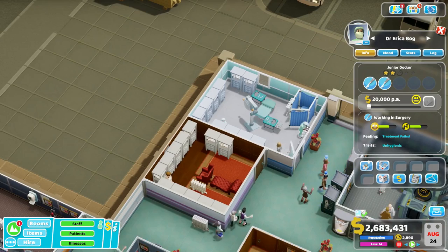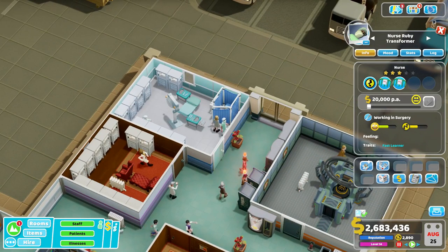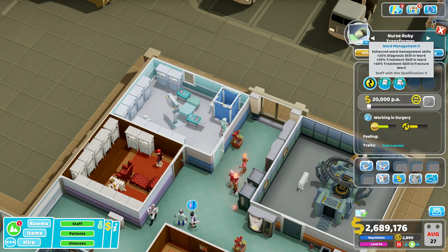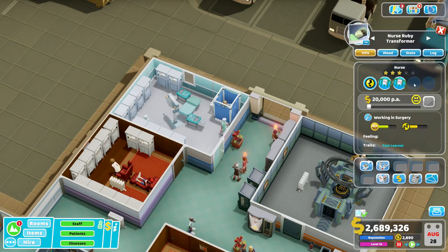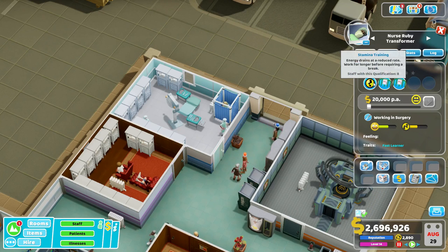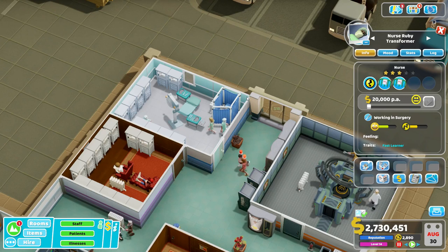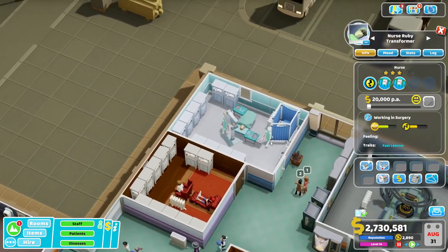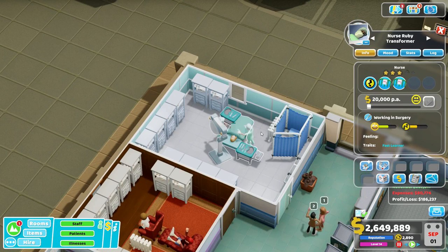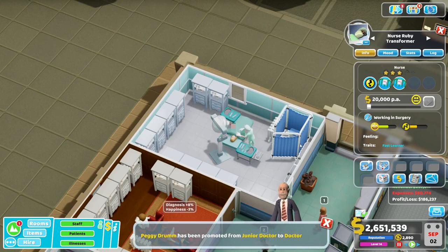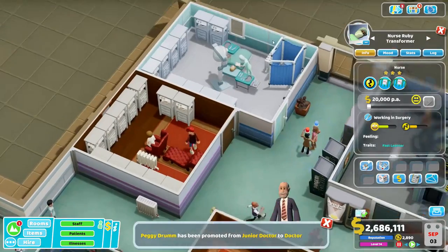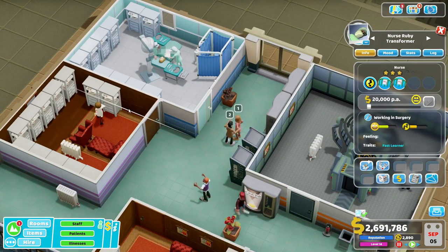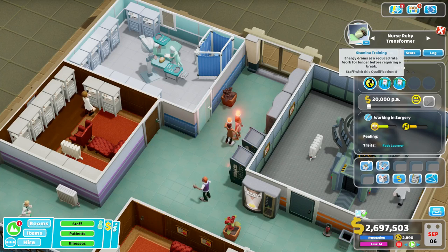As such, the nurse we assign to surgery — let's take a look at Ruby Transformer — the ideal skills I would assign for a nurse, if you had a level five nurse, would be ward management four and stamina one. Stamina is the only skill that directly helps surgery nurses. The reason for that is that when a staff member needs to go on break from surgery, it takes them a long time — they need to get dressed or undressed, go on break, and then come back and get dressed again. So you don't want surgery nurses going on break often. You keep them away from breaks with stamina.